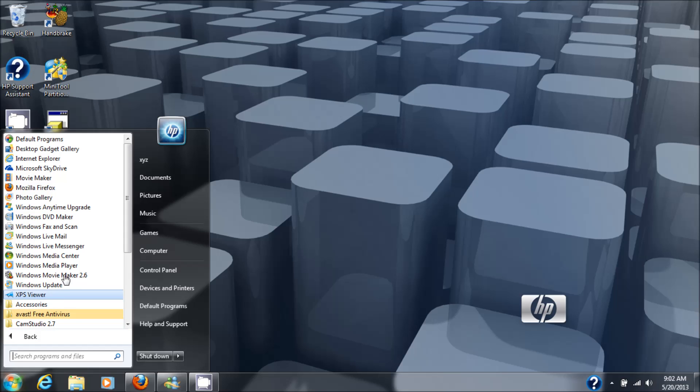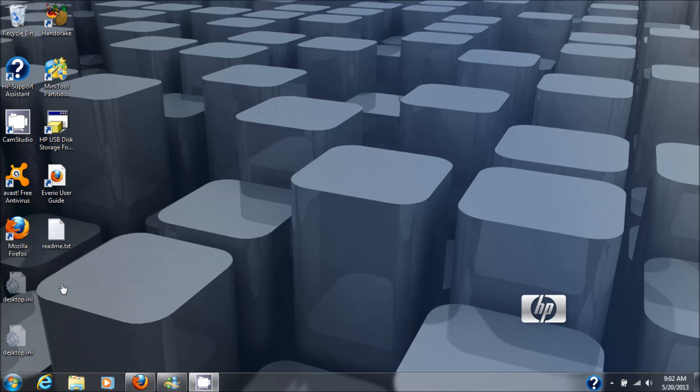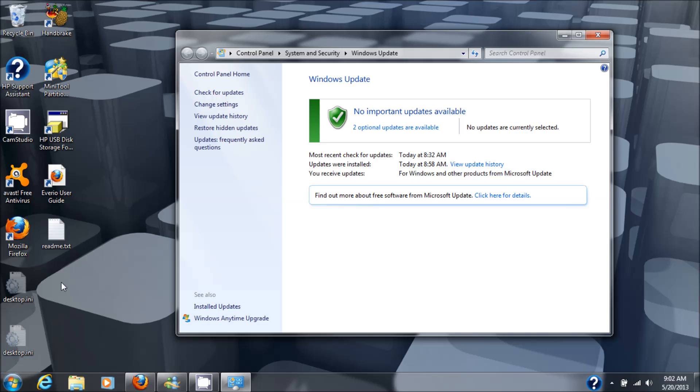So we'll go there. All programs, go to Windows update. And as you can see we now have a green check mark and two additional optional updates are available. Which tells me that Windows update is working. So that's the fix.